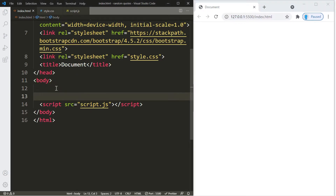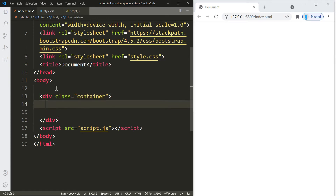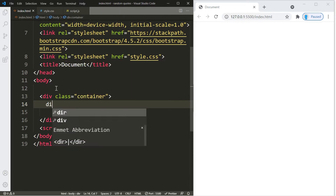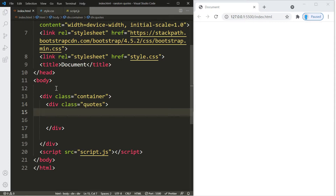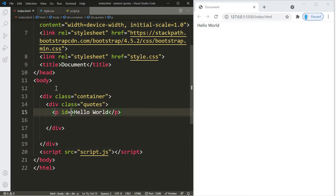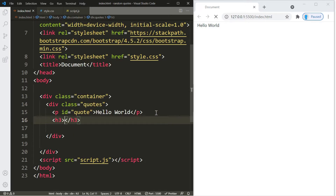Inside the body, let's create a container div with a class of 'container.' Within this container we're going to create another div with a class of 'quotes.' Inside this quotes container is where our quote and the name of the author will go. We'll create a p element with an id of 'quote' and another element for the author name with an id of 'author.'